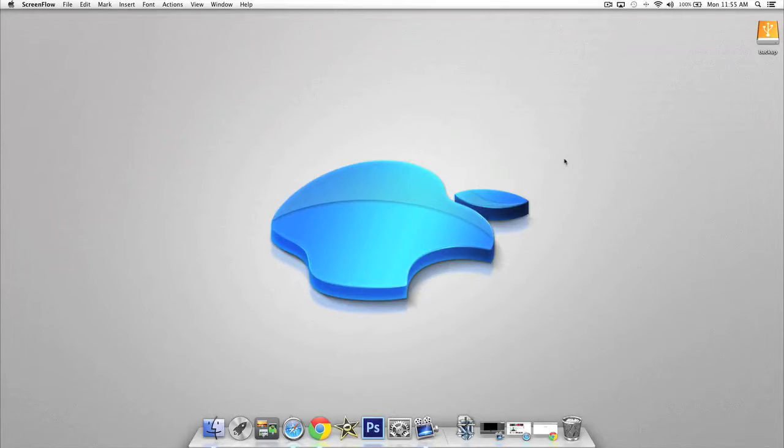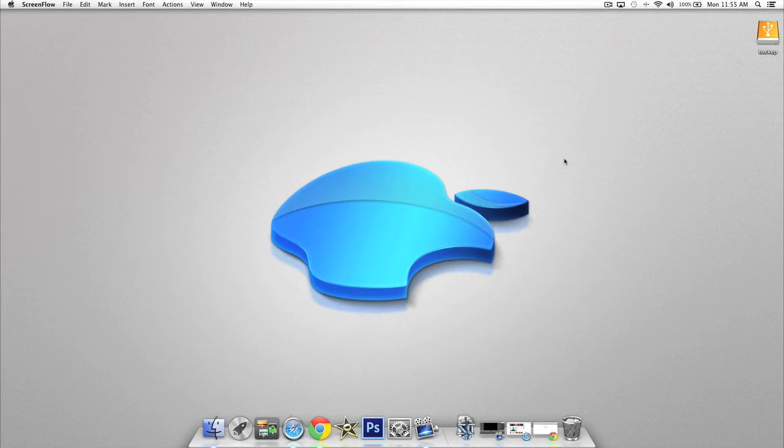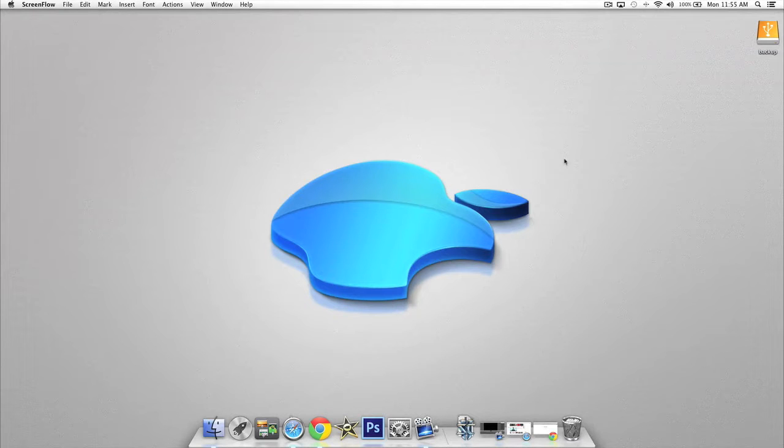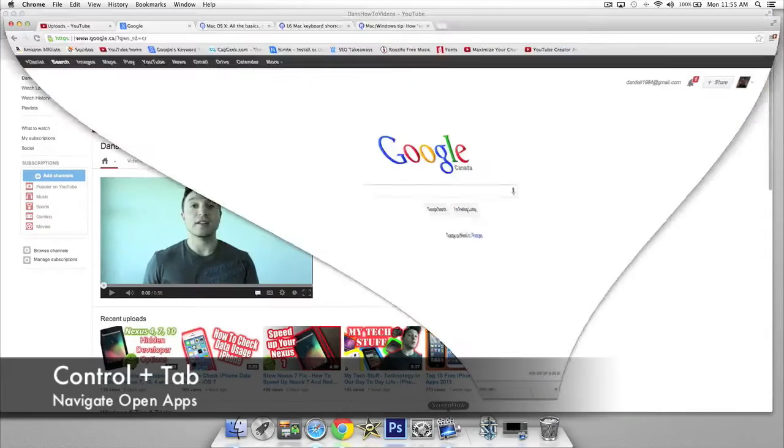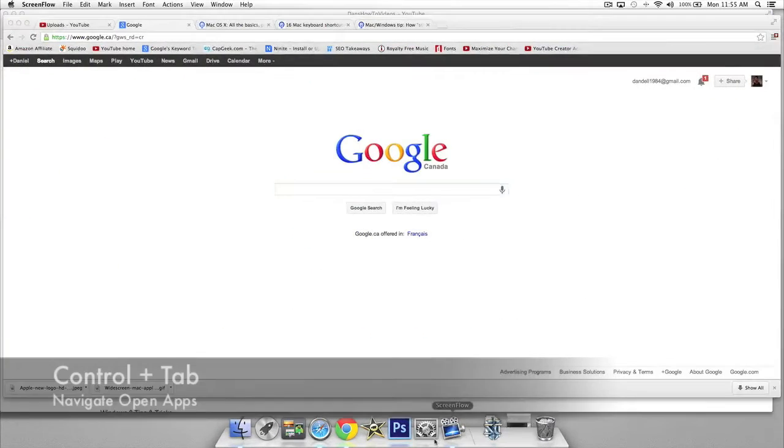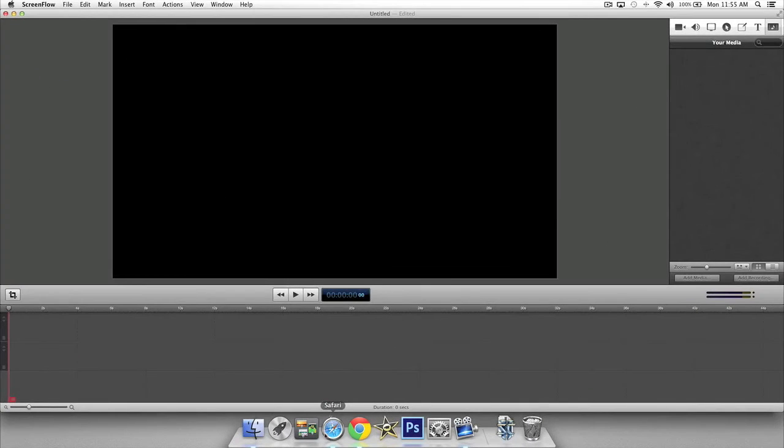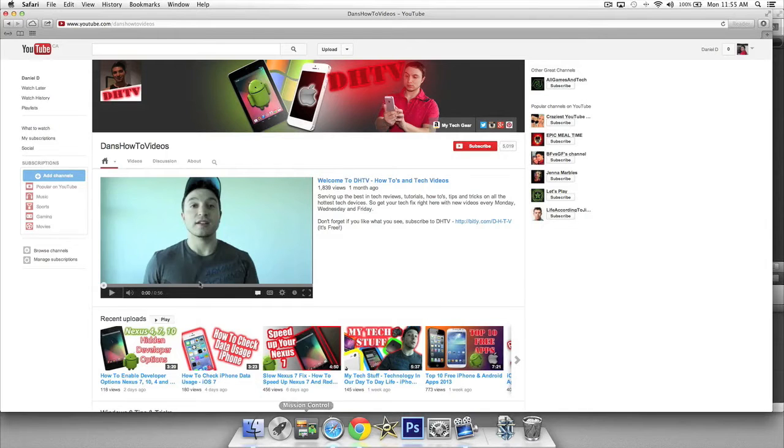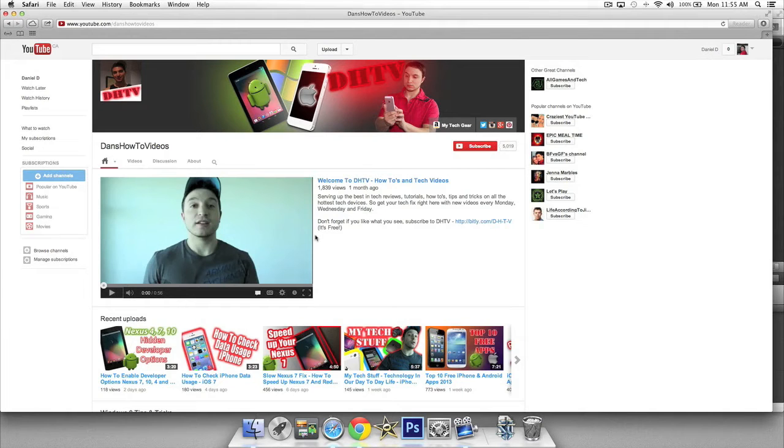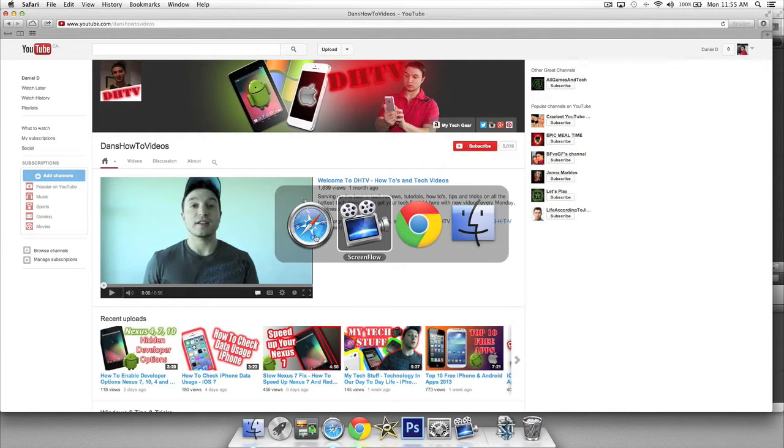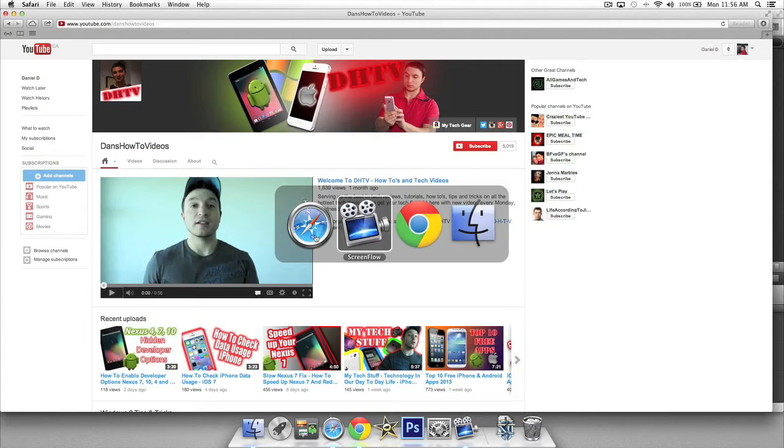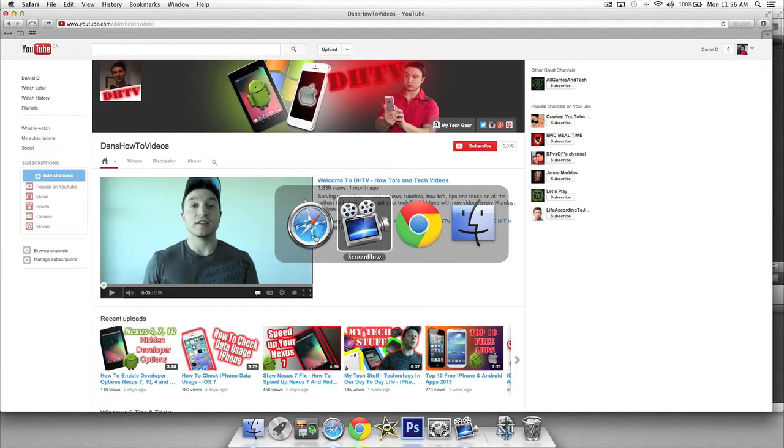The first shortcut we're going to be taking a look at involves the Command and the Tab key. This will allow you to navigate through your open and running applications. We've got a few of them open right now, so hold on the Command key and then tap Tab. It's going to open up a horizontal bar showing you the icons of your open applications. To navigate through them, just tap on Tab and when you've selected the one you want to open, simply release the Command key.